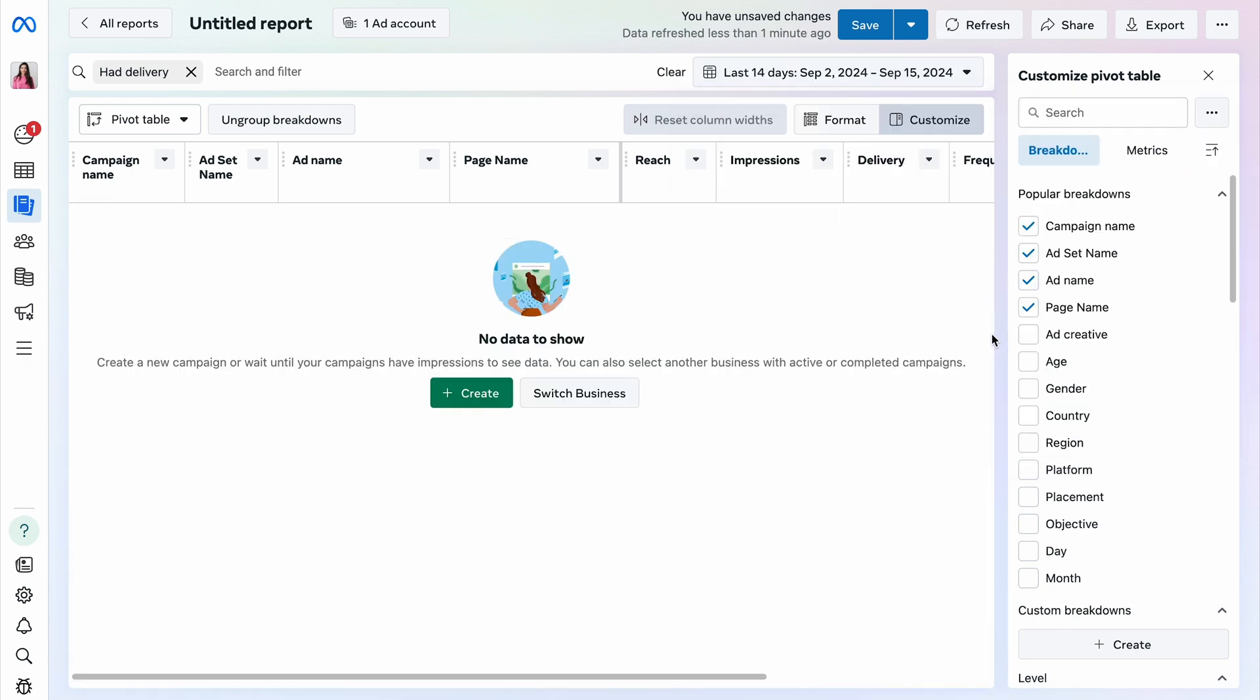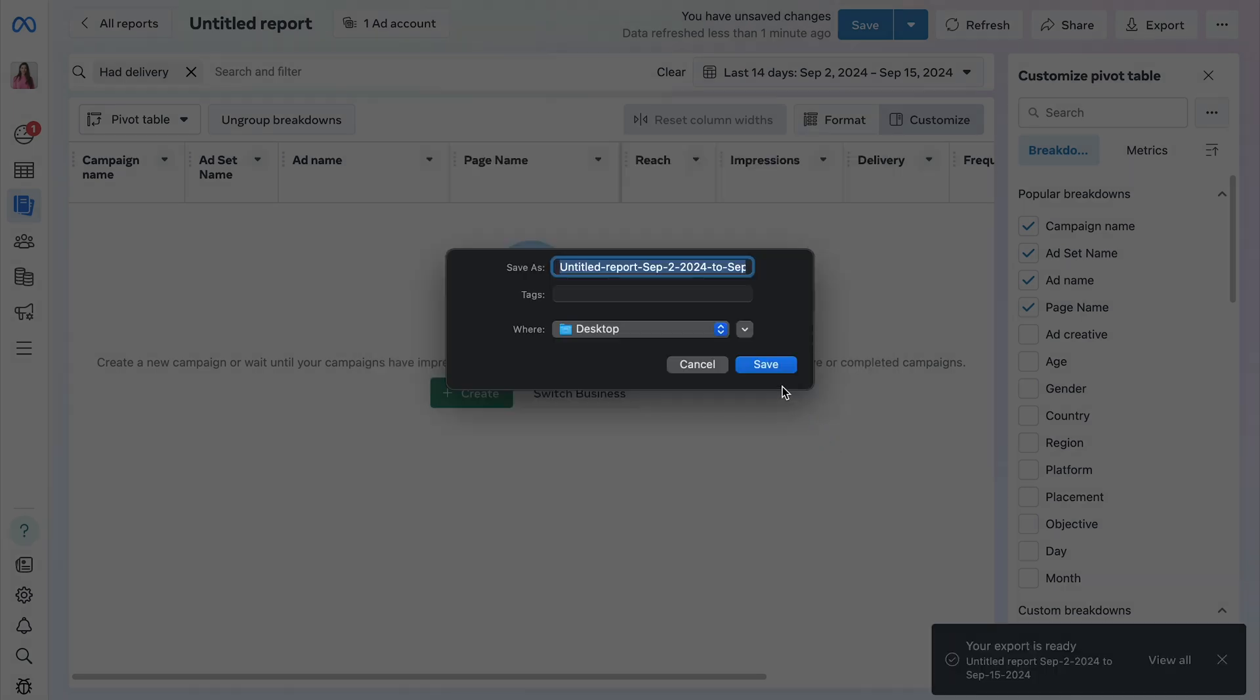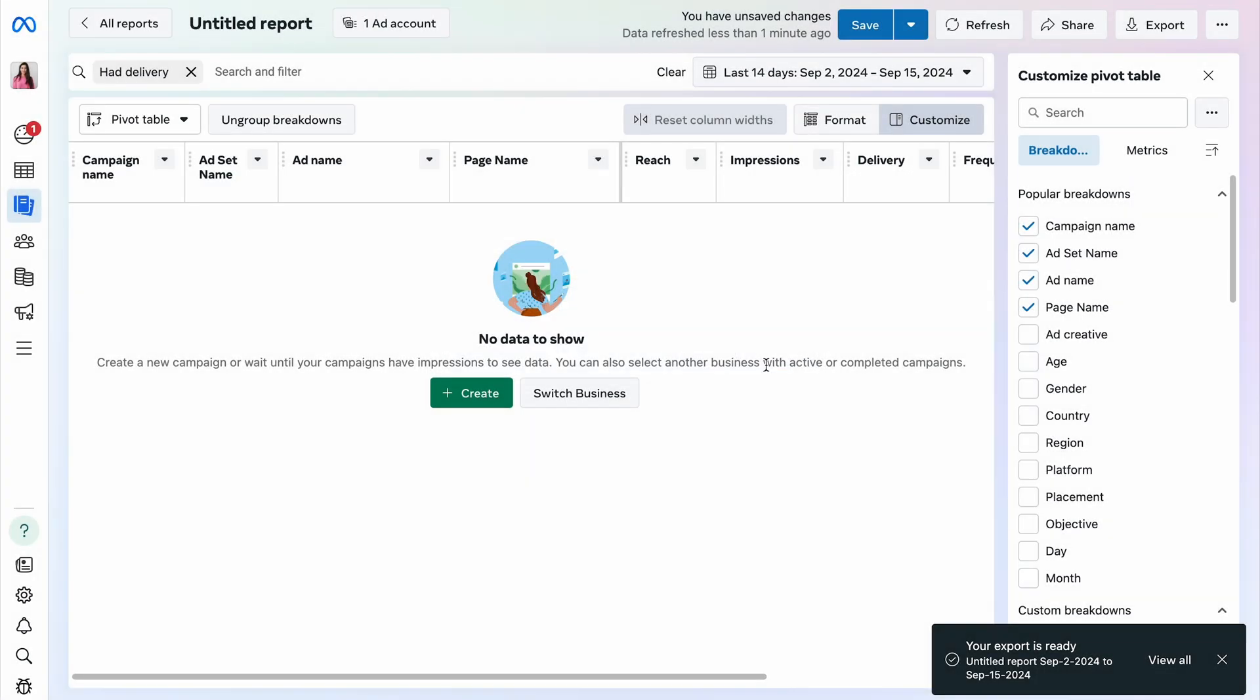Once you're ready, click the Export button in the top right corner. You can rename your export if you'd like, then choose the desired format. Optionally, add a summary row and click to export your data. That's it.